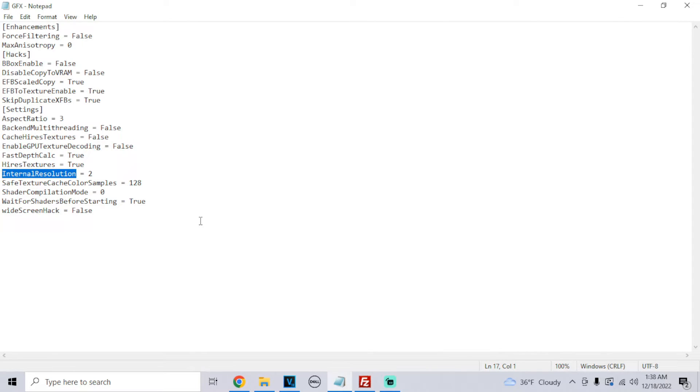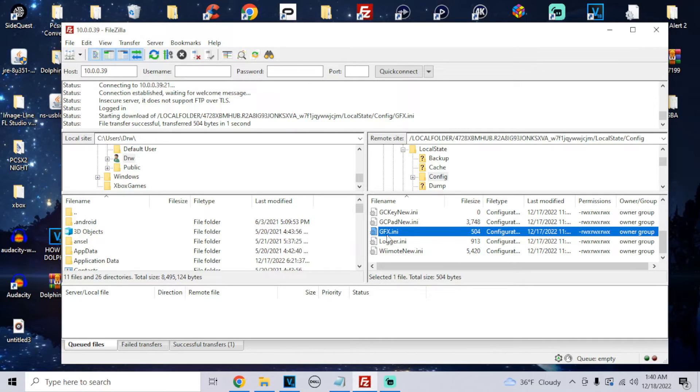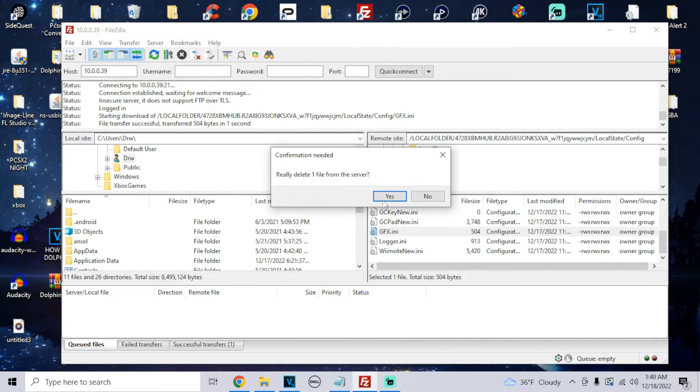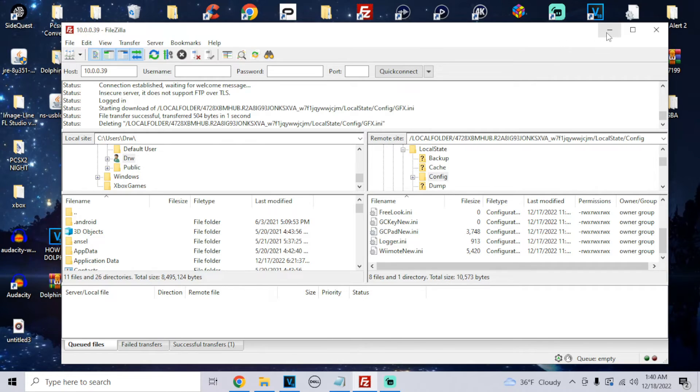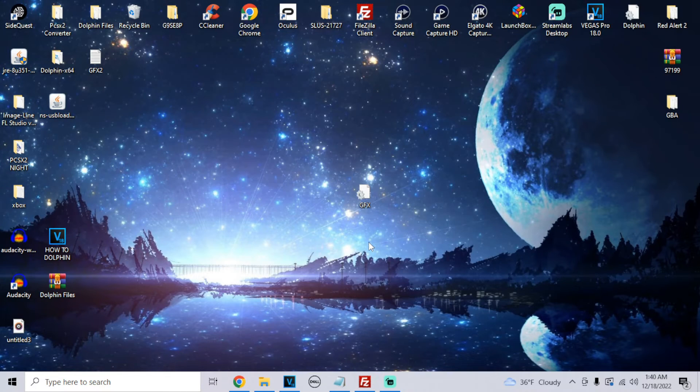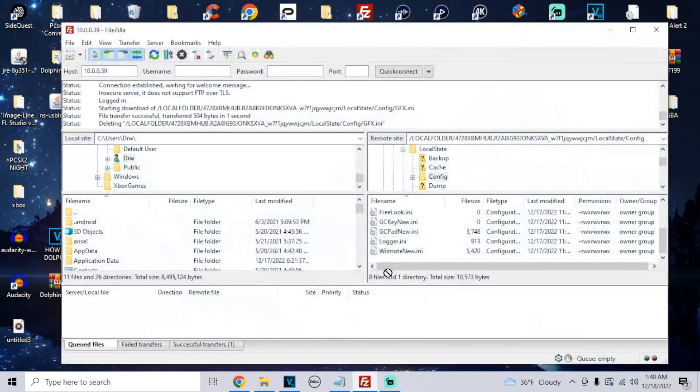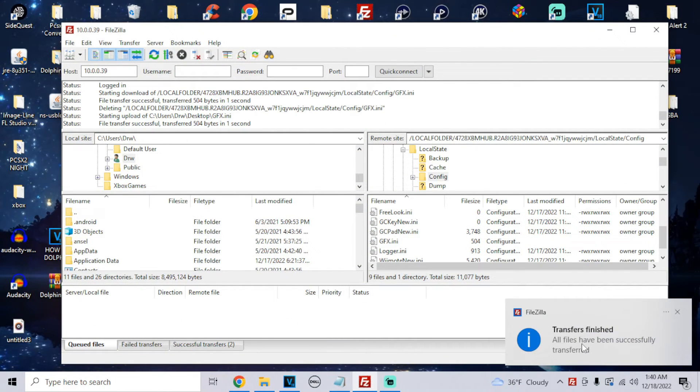Once you're finished, go up top to file, go to save. Now this GFX that's inside, we're going to delete it. Boom, we deleted it. We're going to go back to the desktop, grab our new GFX file, click on it, drag it to FileZilla, and then drag it right in. Right there it says transfers finished.